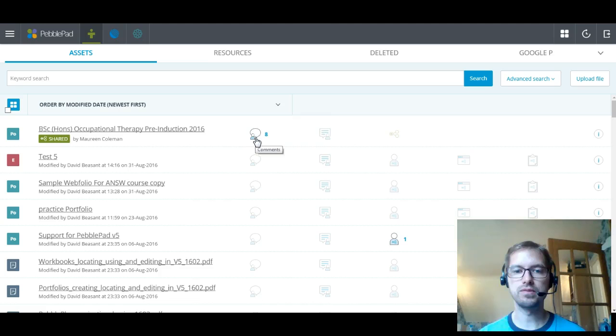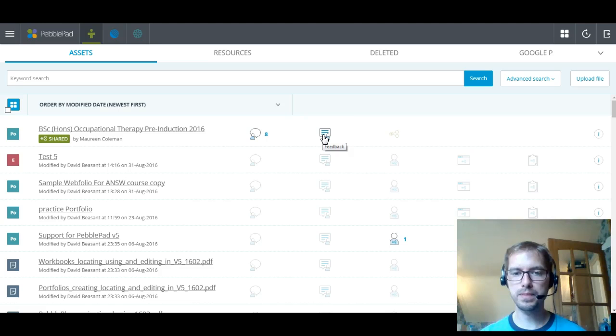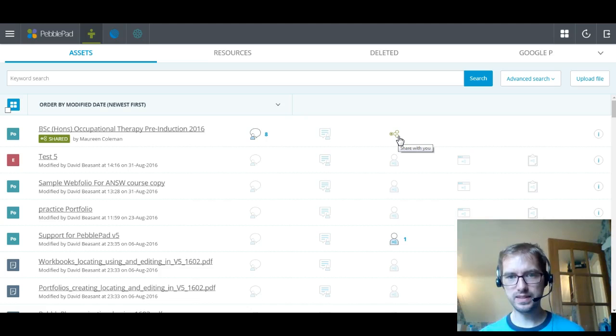The next one across is feedback. So as you can see, that's greyed out. That means there isn't any. But I can either add or view feedback by clicking on there. I can then see that this is an asset that's been shared with me.